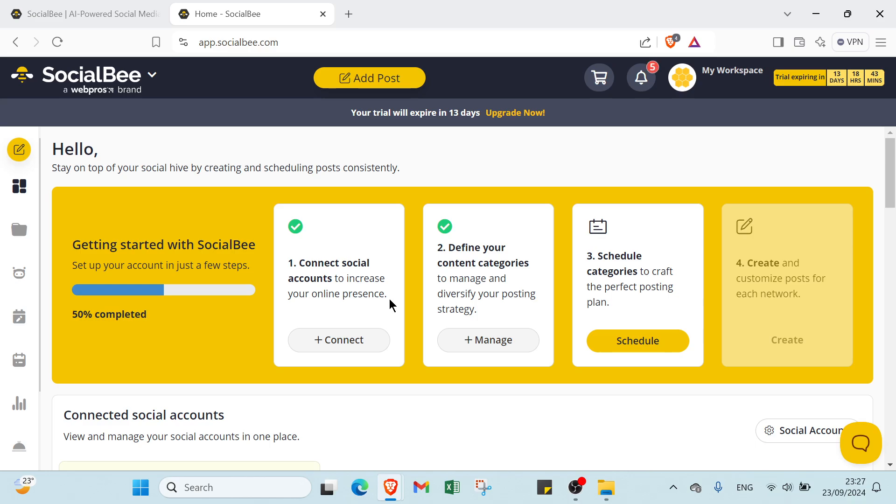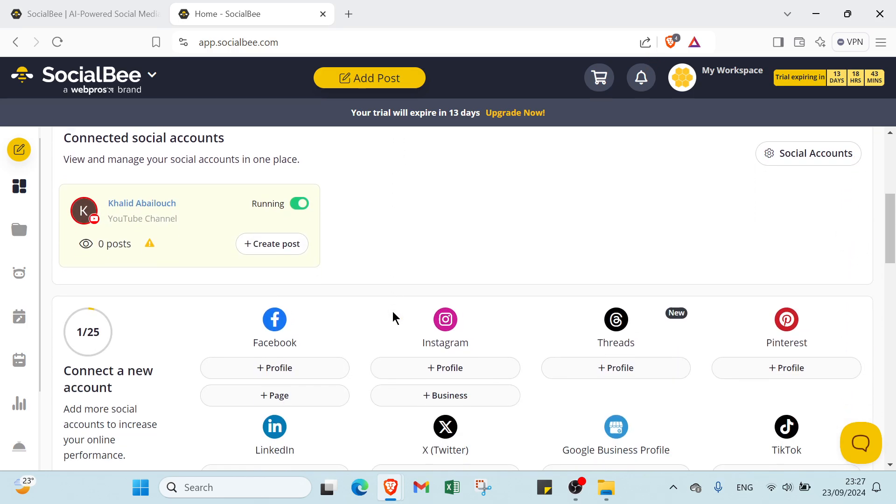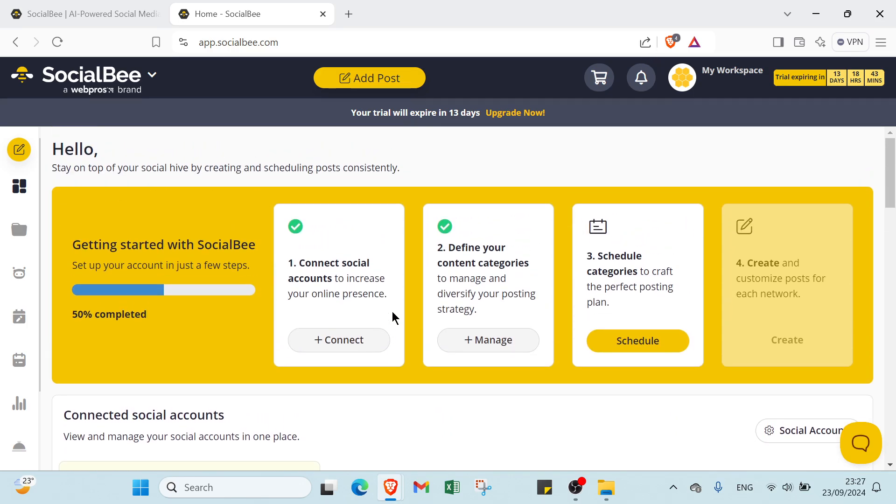So I will show you how you can get started and how you can use SocialBee for social media. SocialBee is a powerful tool for managing your social media presence effectively. To get started, first you have to sign up for an account and connect your social media profiles, then create content categories based on your marketing goals, such as promotion or industry news and engagement posts. You can schedule posts in advance, allowing for consistent sharing without daily effort.